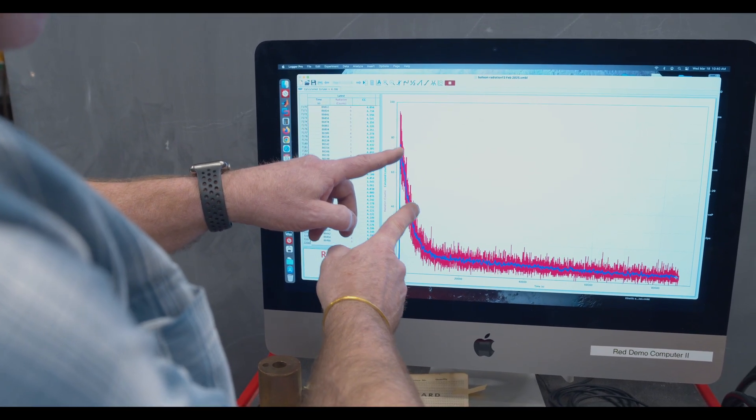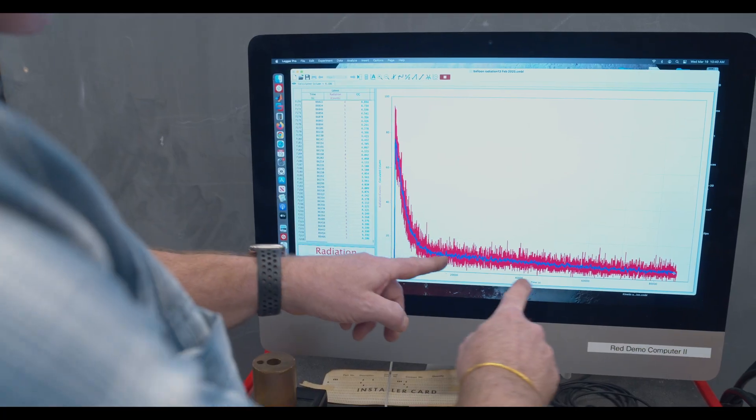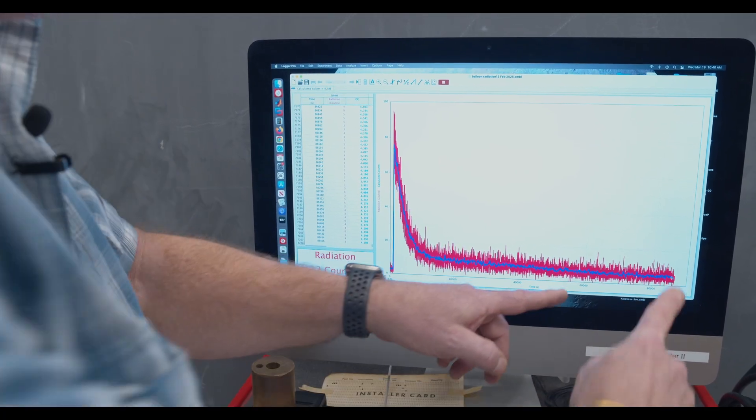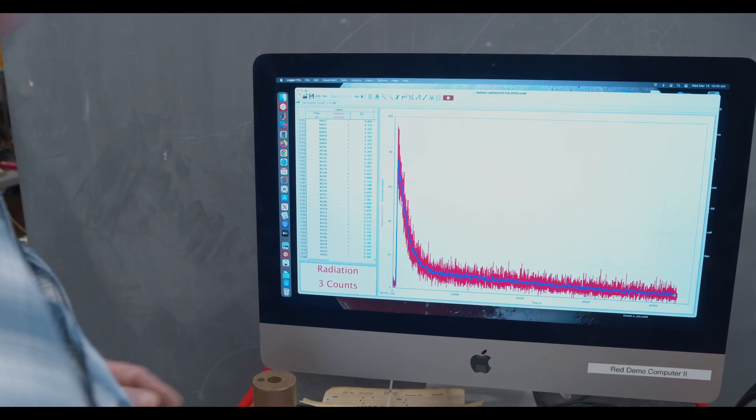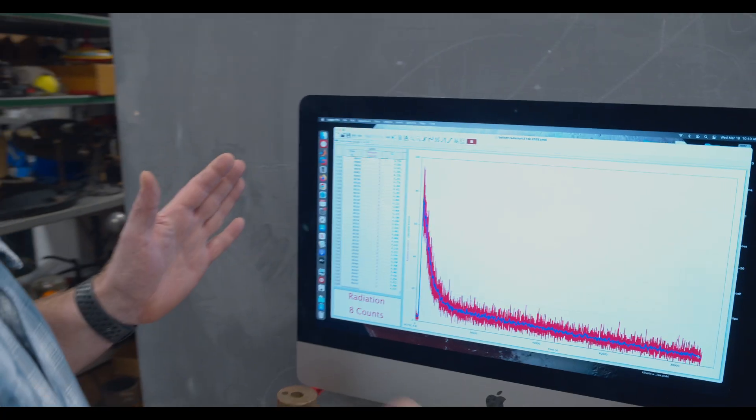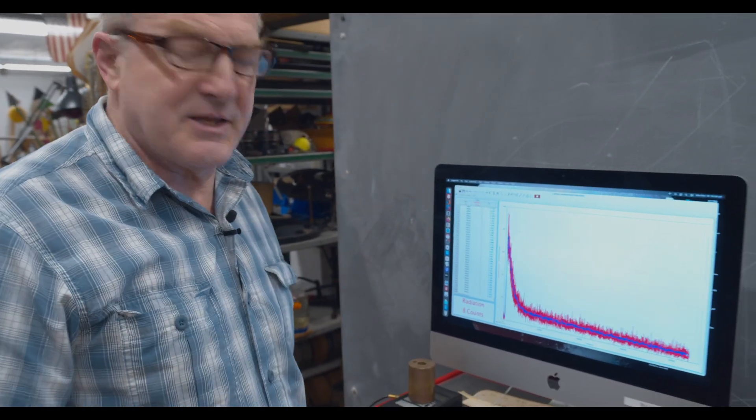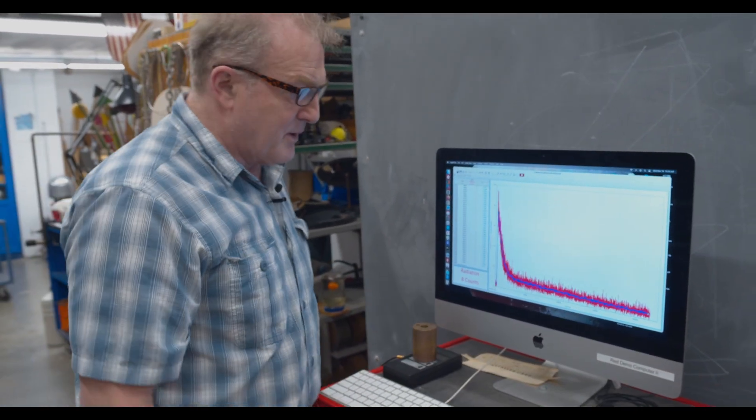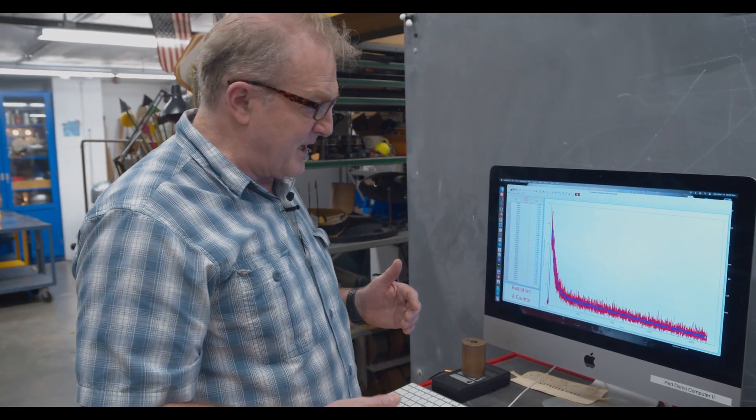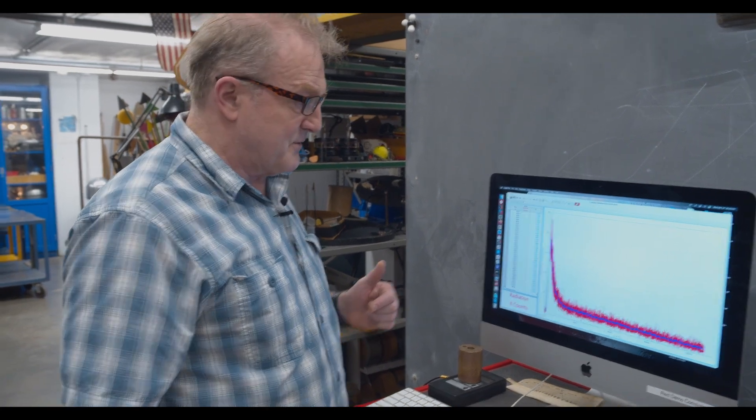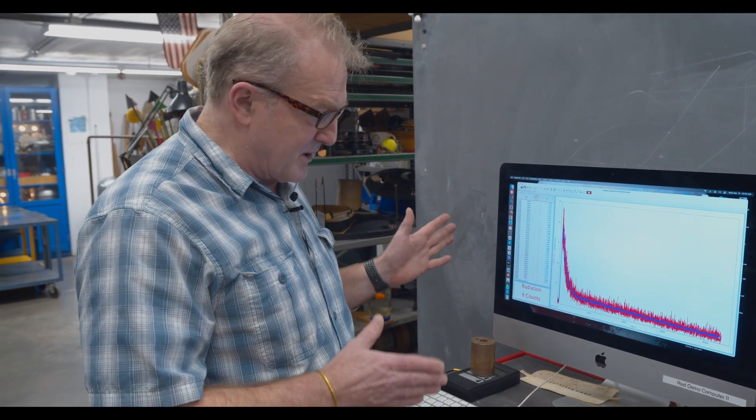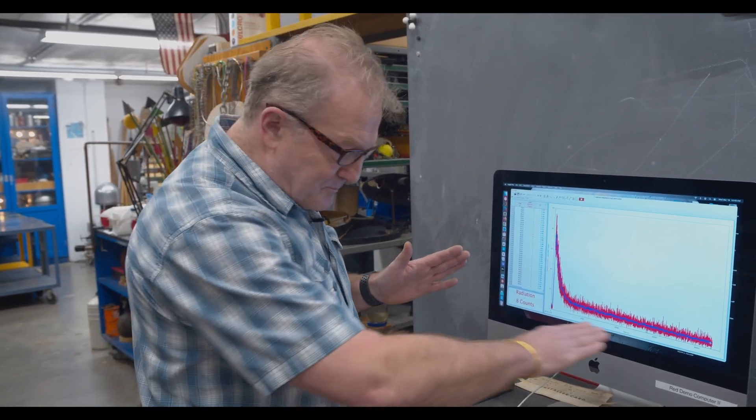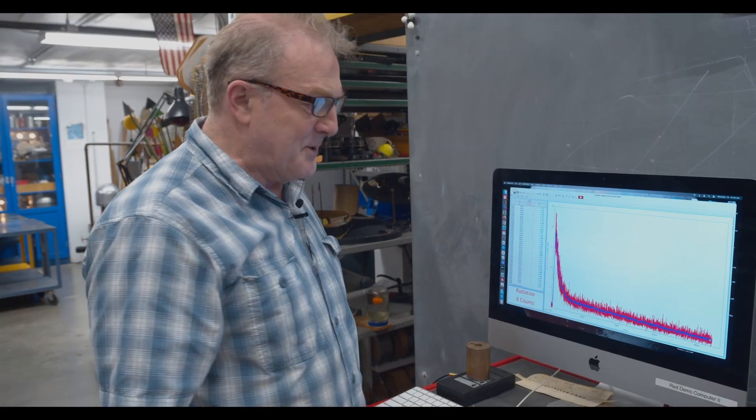What we're seeing is these isotopes with the short half-life are decaying into these isotopes with the longer half-life. So we're experiencing the radioactive decay chain of radon over time.